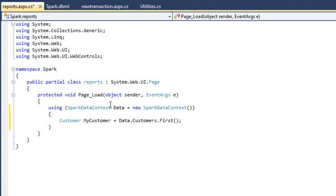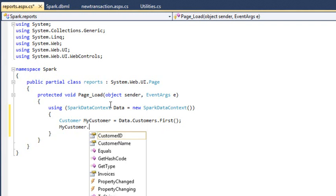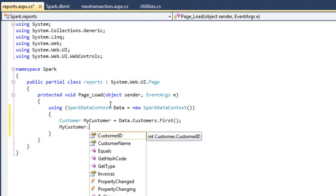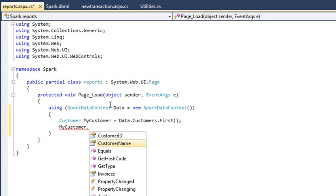Now, on the next line, type myCustomer dot. You can see the IntelliSense menu for myCustomer. As you can see, it has customerID and customerName as properties. The customerID property is an int and the customerName property is a string. You already know how to work with these types.